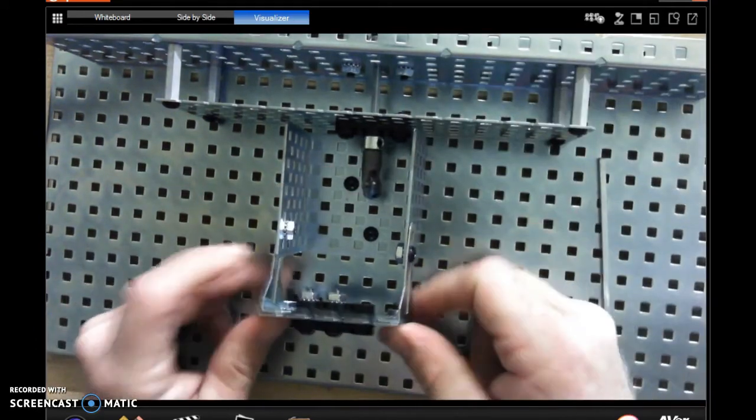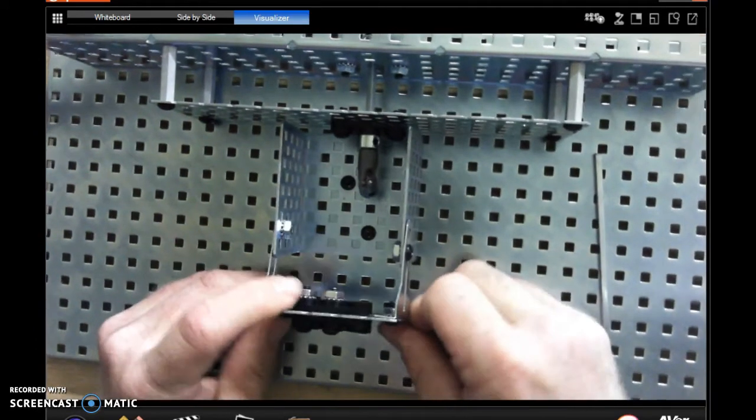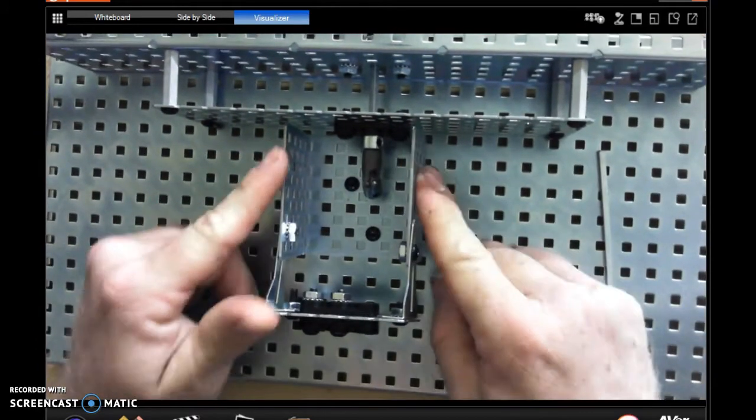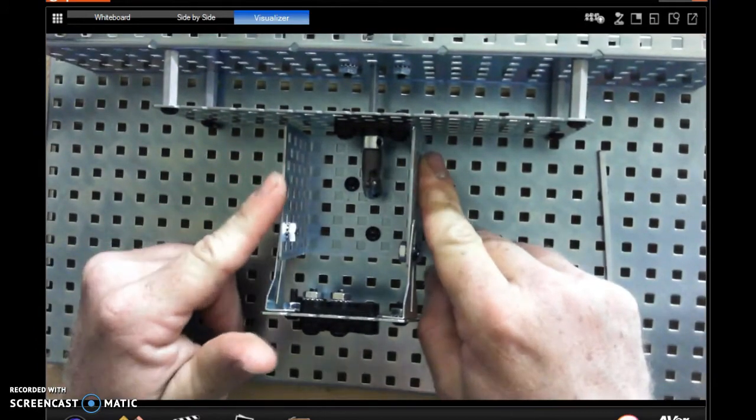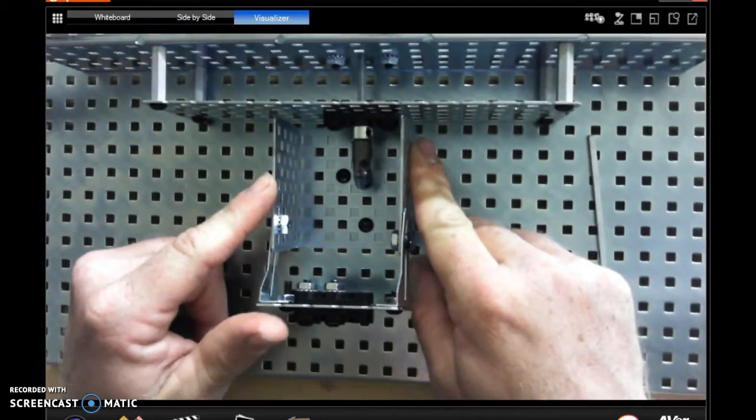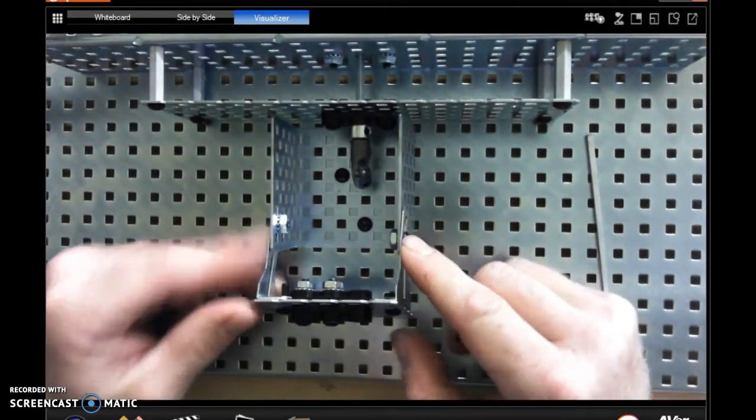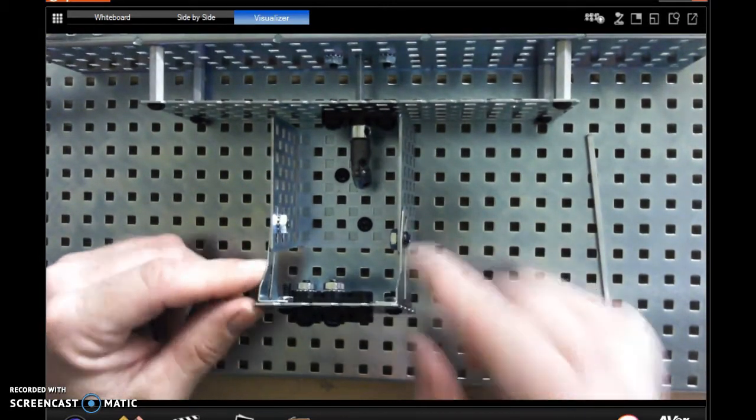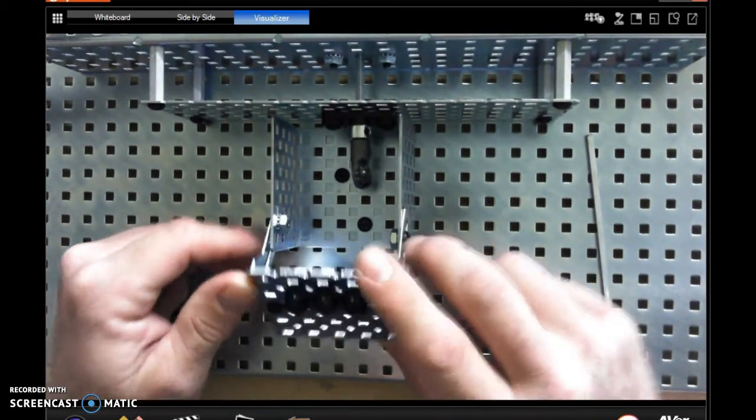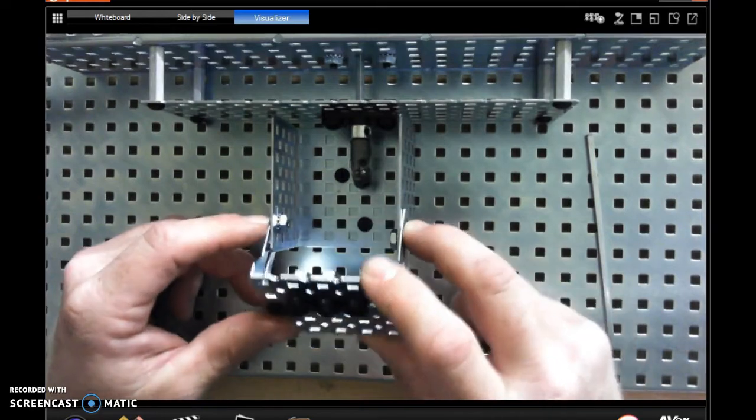Now on this front piece here, I have this larger U-channel that should be in your drawer, and the L-brackets and the flat plate should be in your drawer as well.